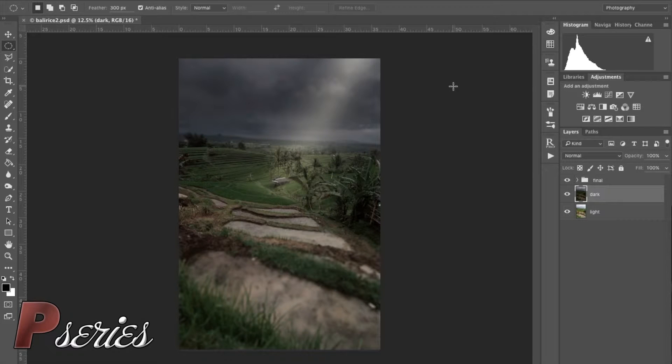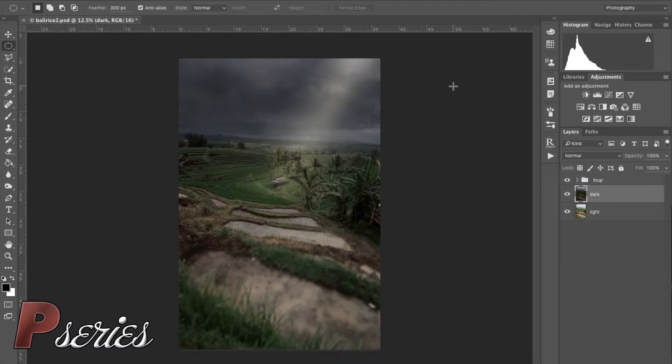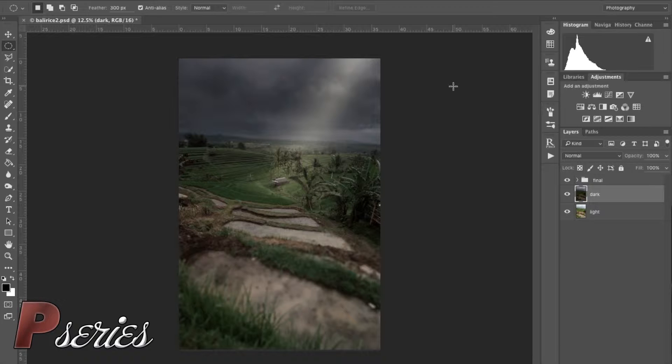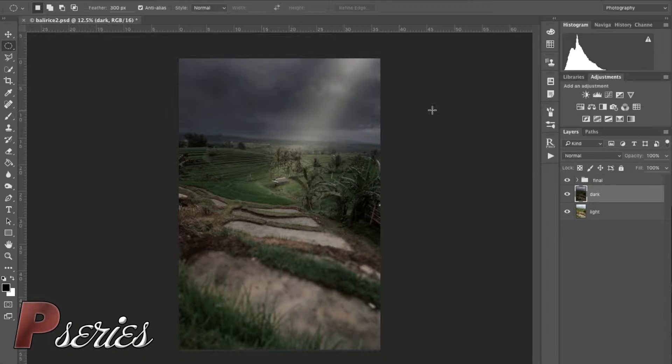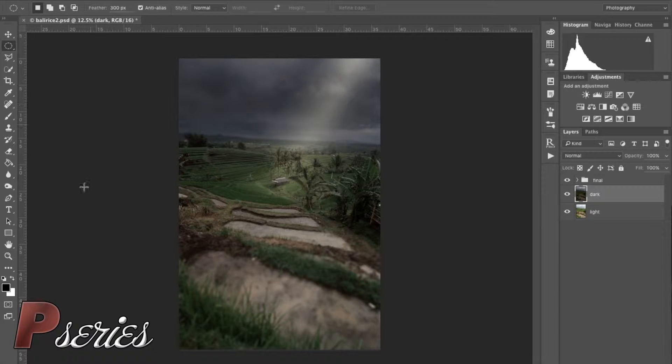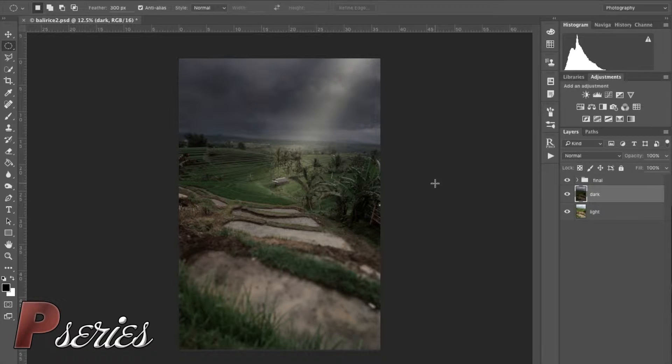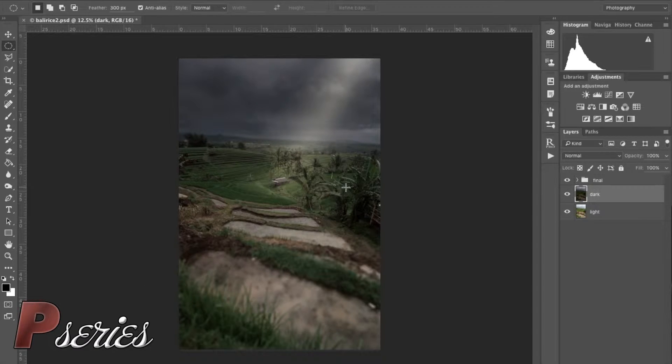Hello everyone and welcome to another P-Series tutorial. Today I want to show you how to create this image in Photoshop using a technique called digital blending. There's a little bit more than just blending two images in this photo. I did create a beam of light, a tilt shift effect that you can see in the foreground and background, as well as playing with the color and saturation of the image.